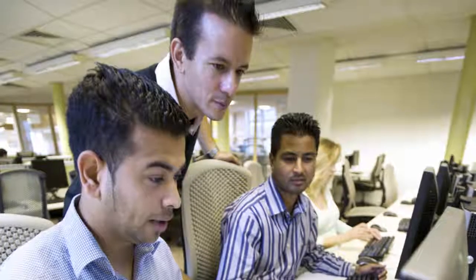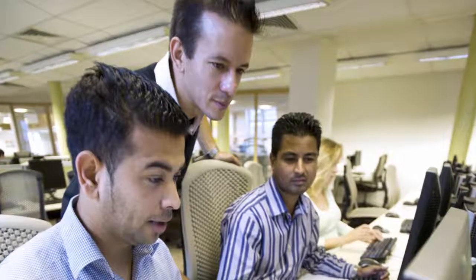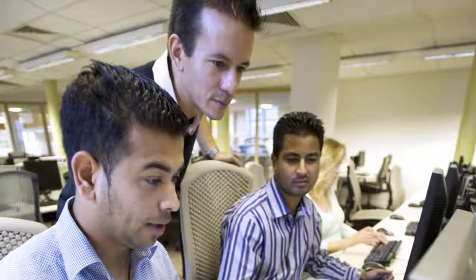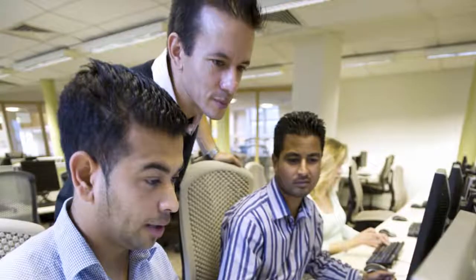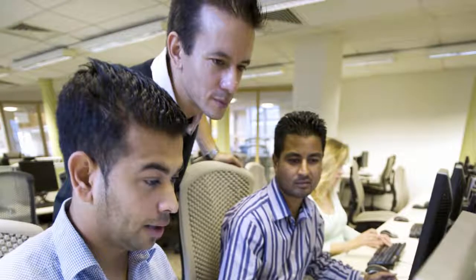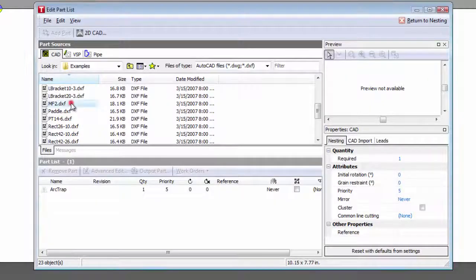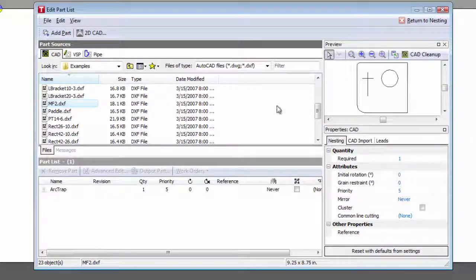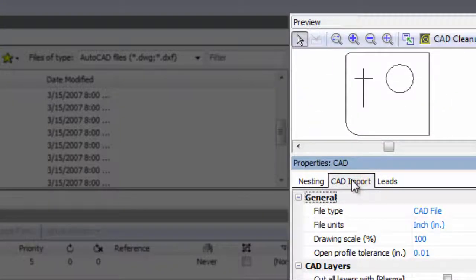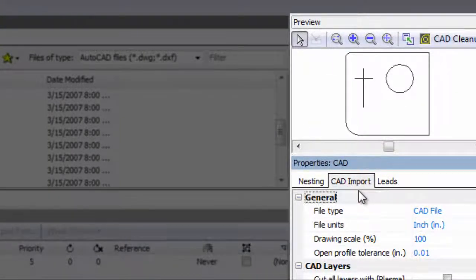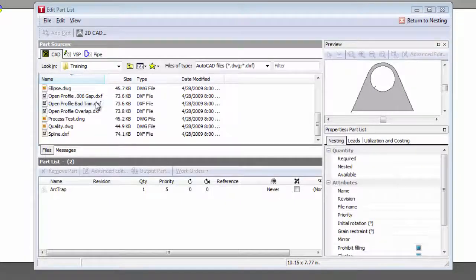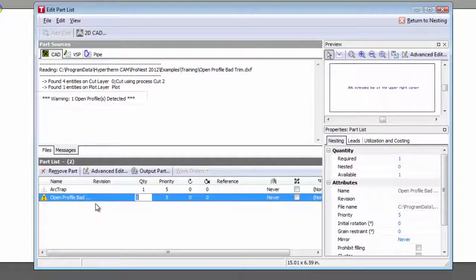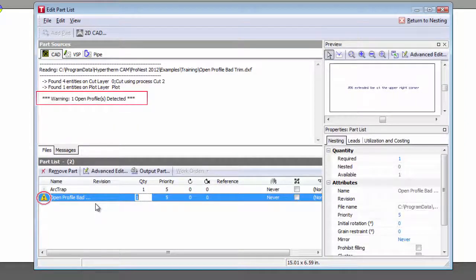Upon CAD import, ProNest LT is automatically running a number of operations in the background to help make your job easier, including layer mapping of CAD layers to processes, checking CAD files for errors, and correcting them automatically if possible. And that's just to name a few.